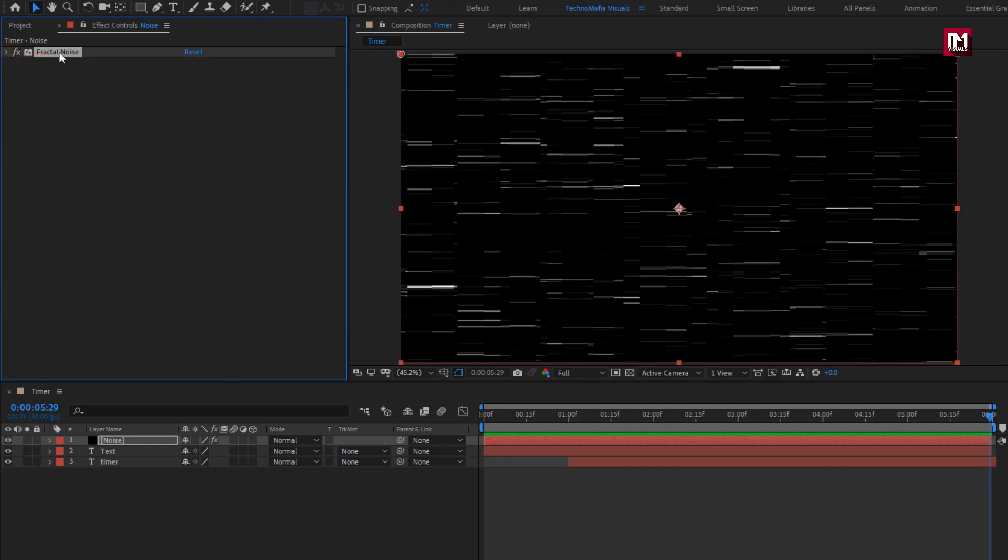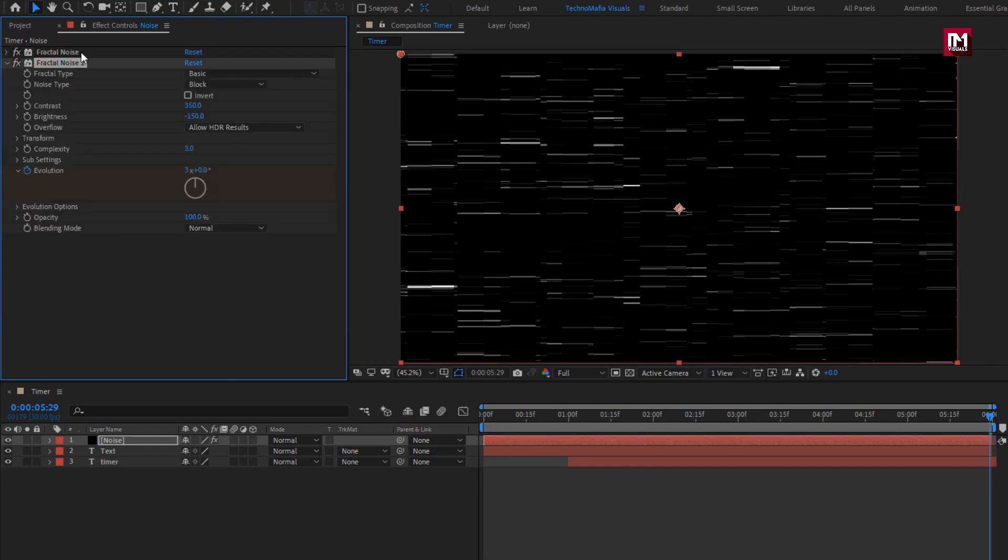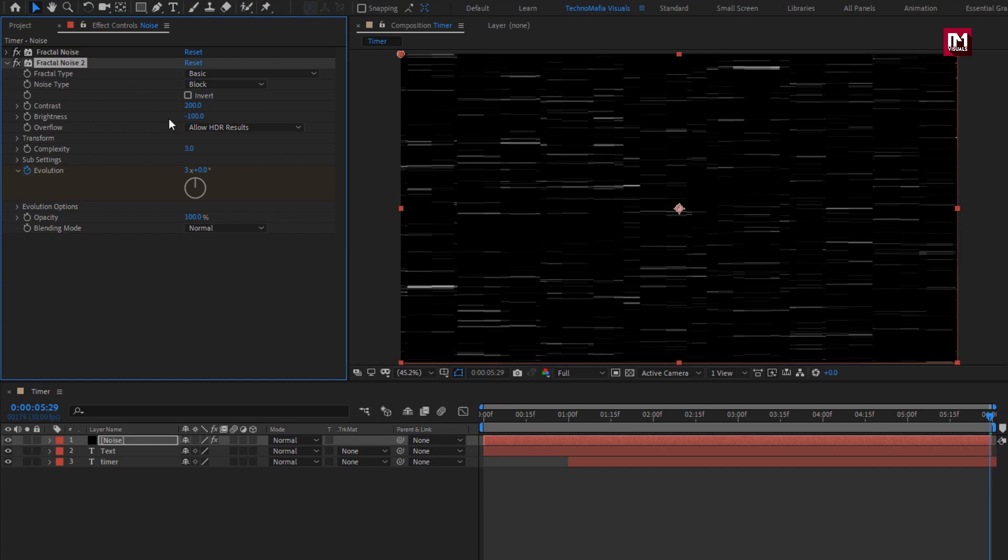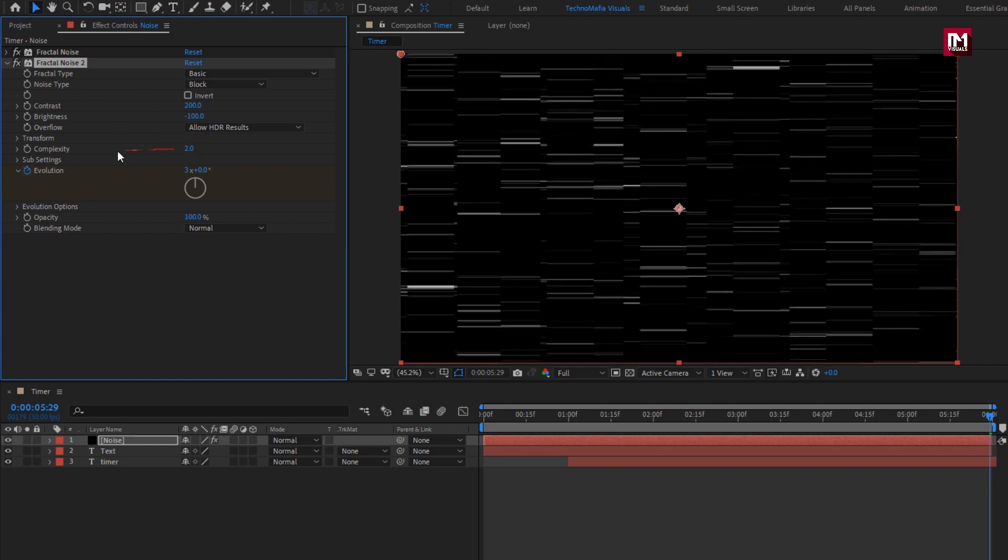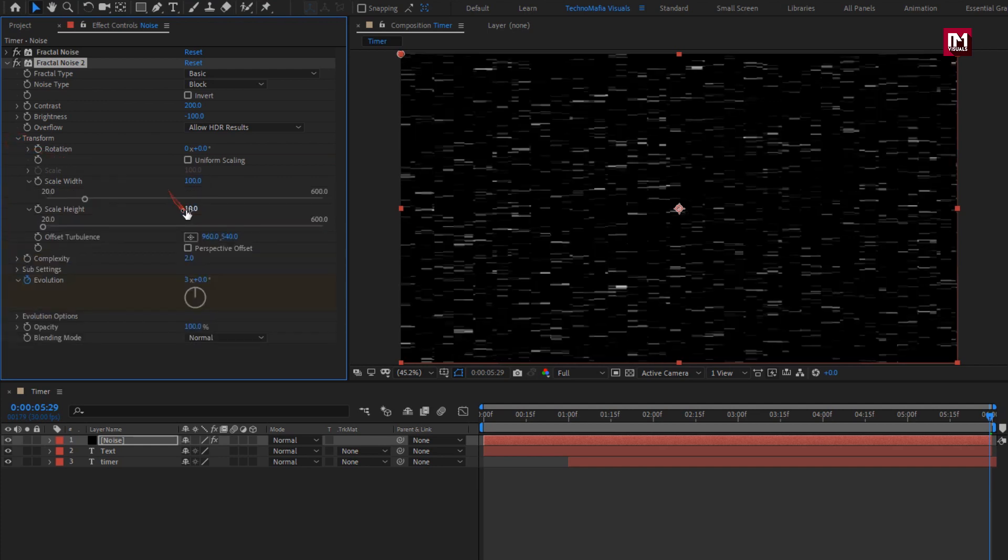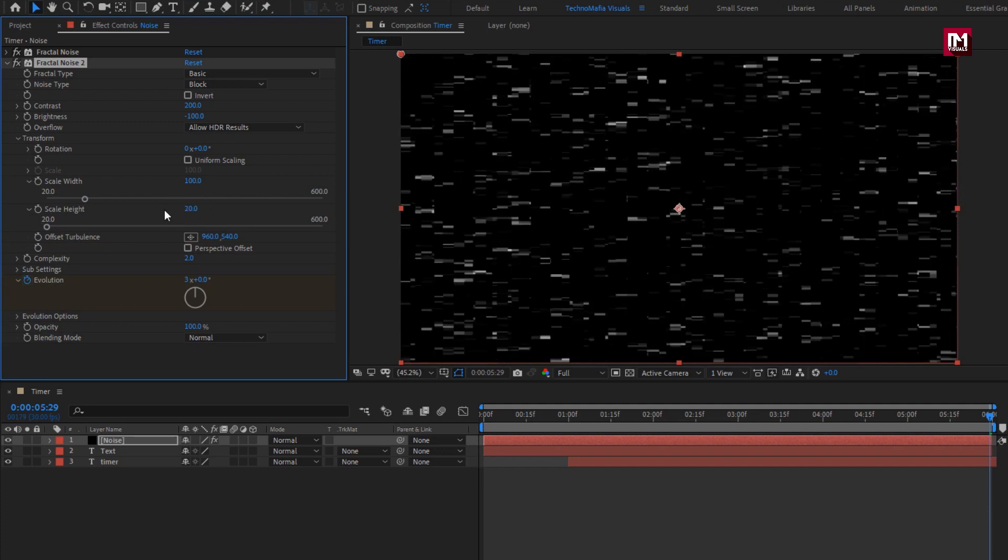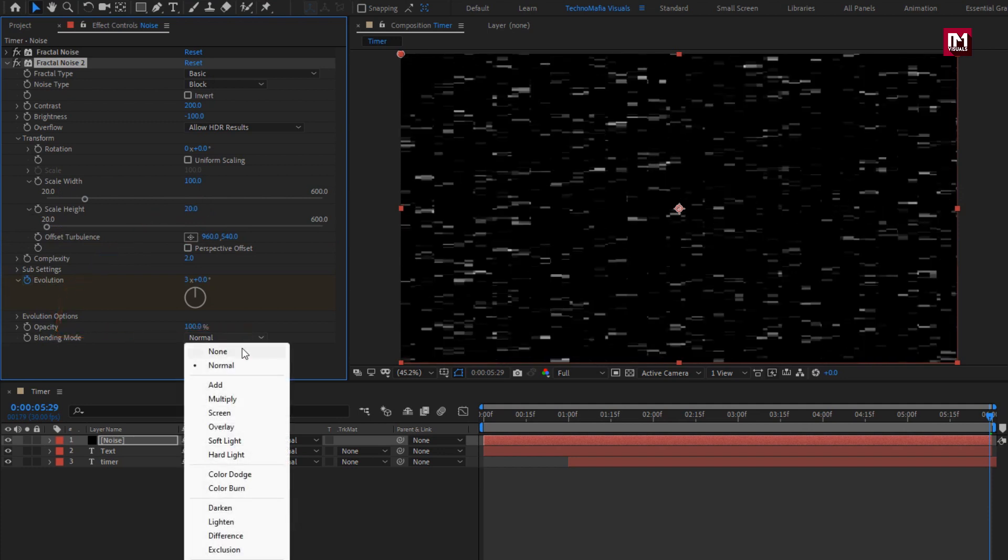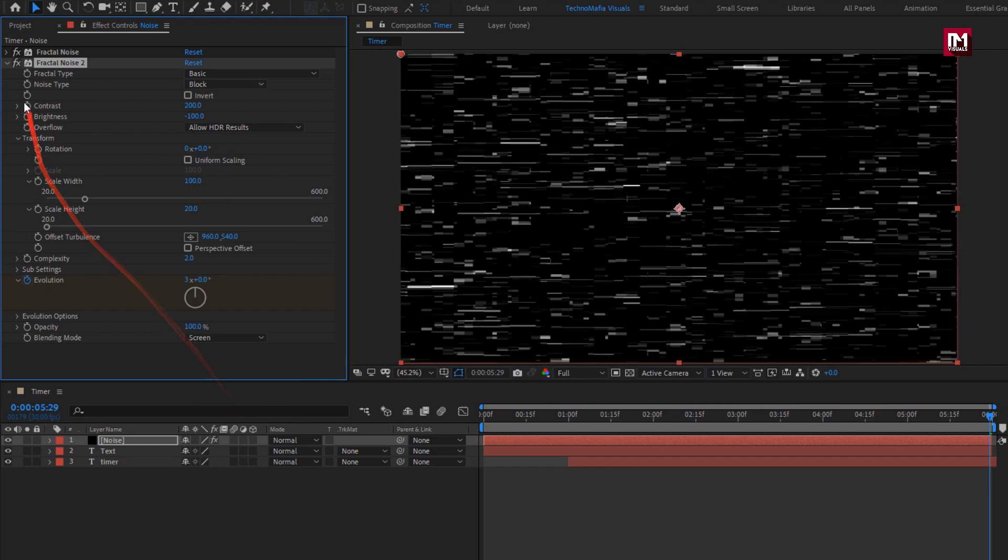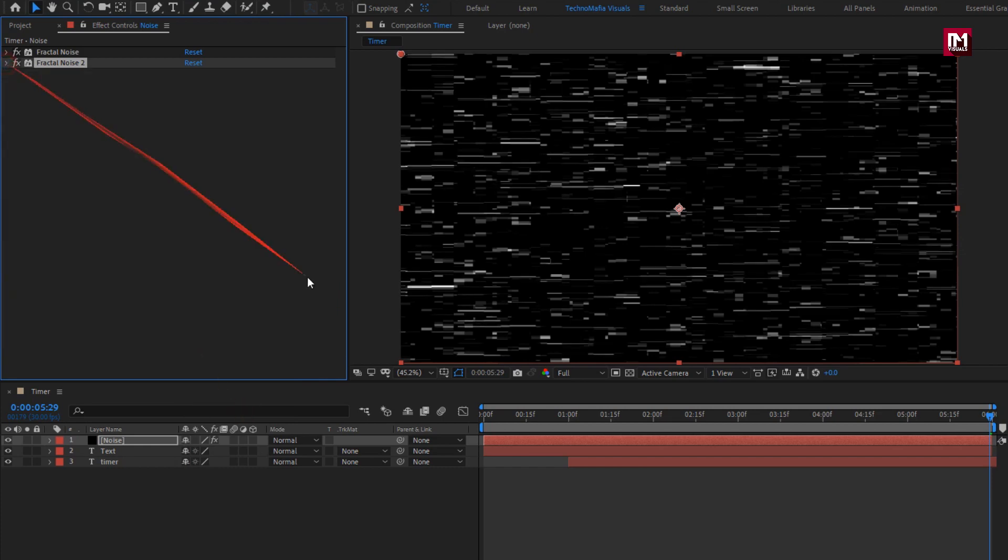Now let's create duplicate of this fractal noise. For second noise layer, set contrast to 200, set brightness to minus 100, set complexity to 2. Now in transform, set scale width to 100, set height to 20. Now let's change blending mode to screen. Perfect.